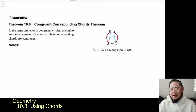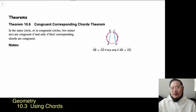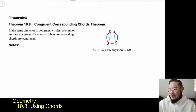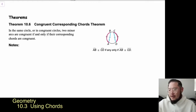So once again, we have two chords in the same circle. They're congruent; therefore, the minor arcs that are bounded by the chords happen to be congruent as well.